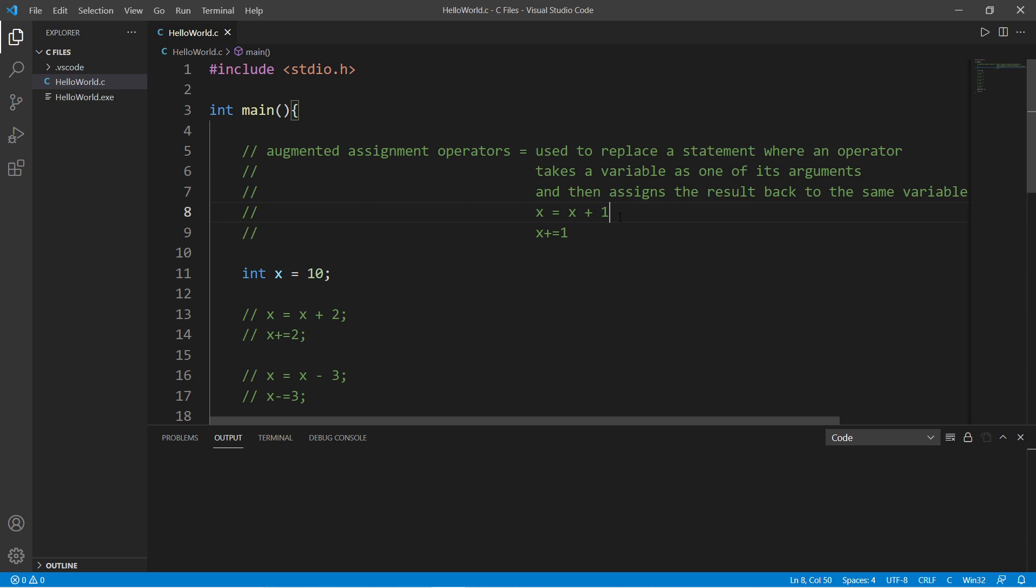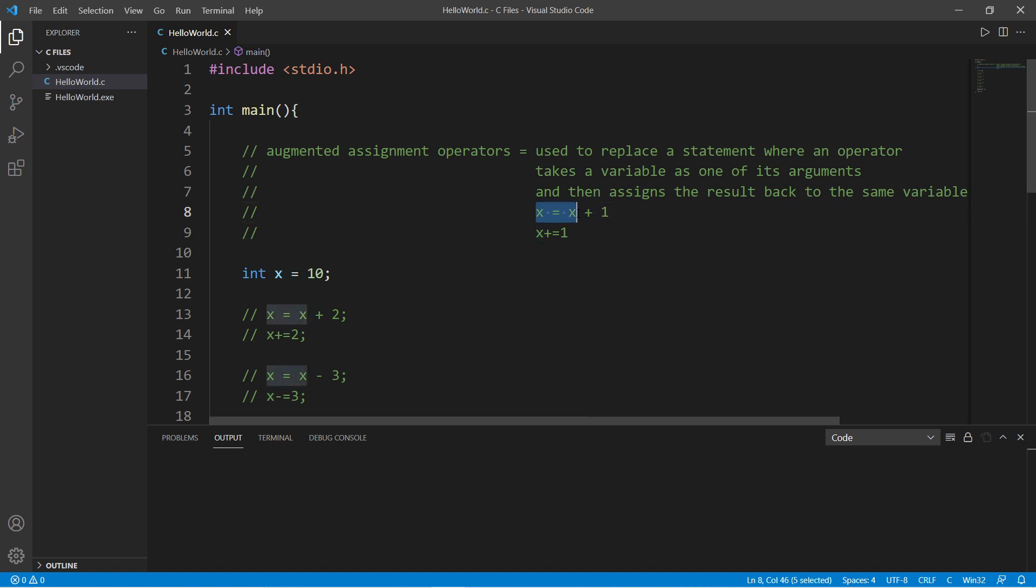Now what the heck does that mean? Okay, so let's say that we need to increment the value of x by one. Without using an increment operator, we could say x equals x plus one. So writing this out can be somewhat redundant.